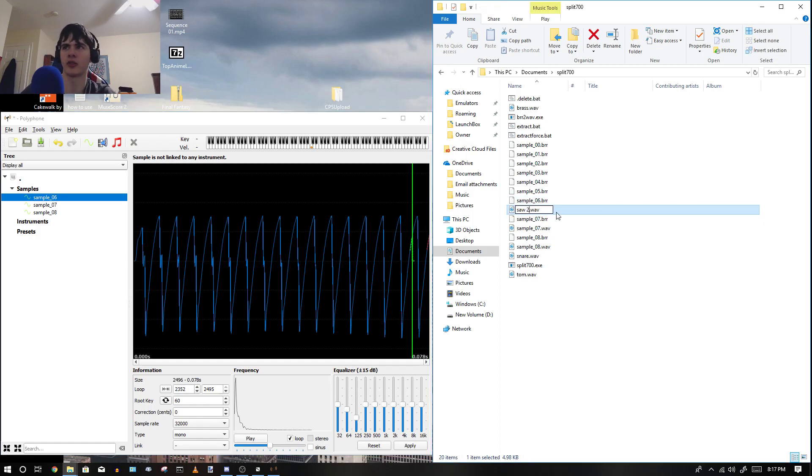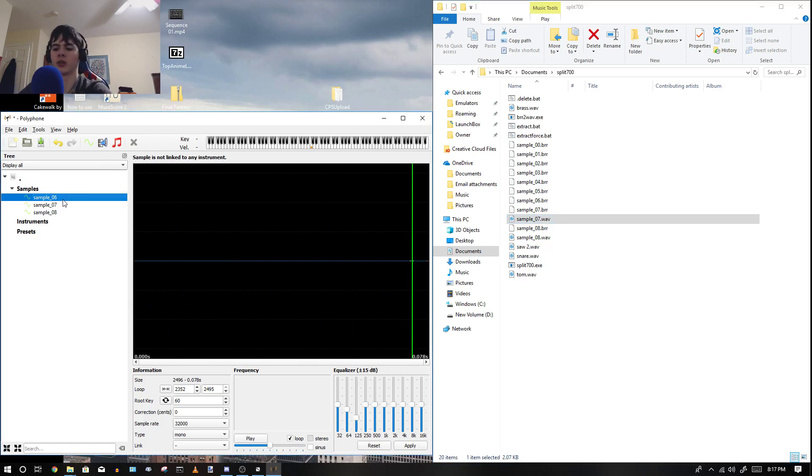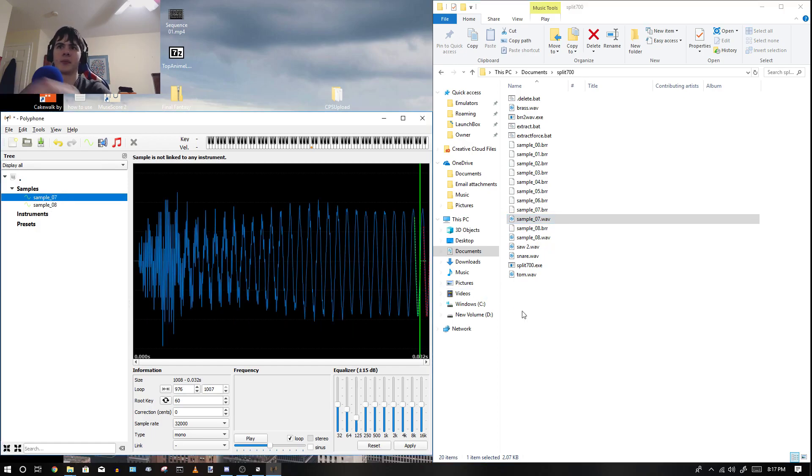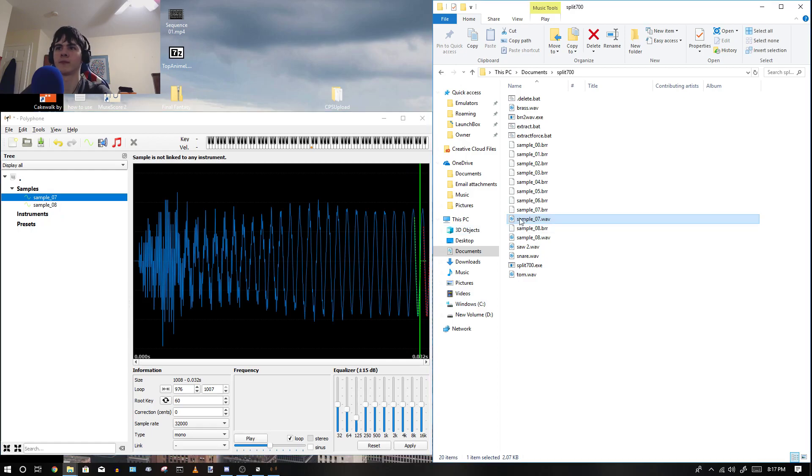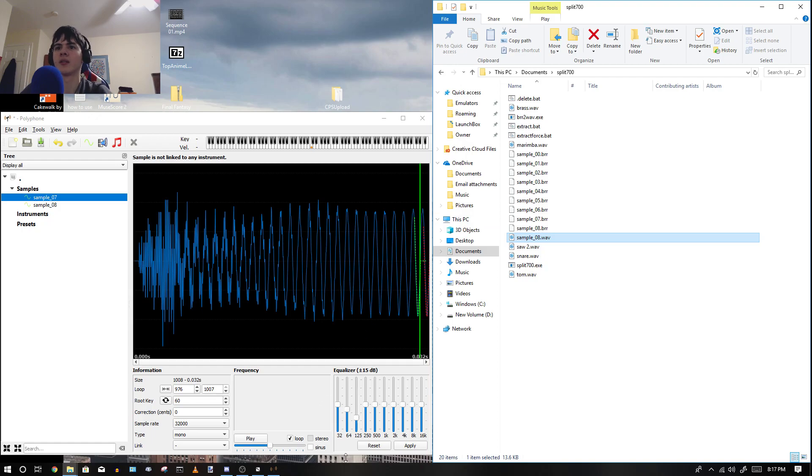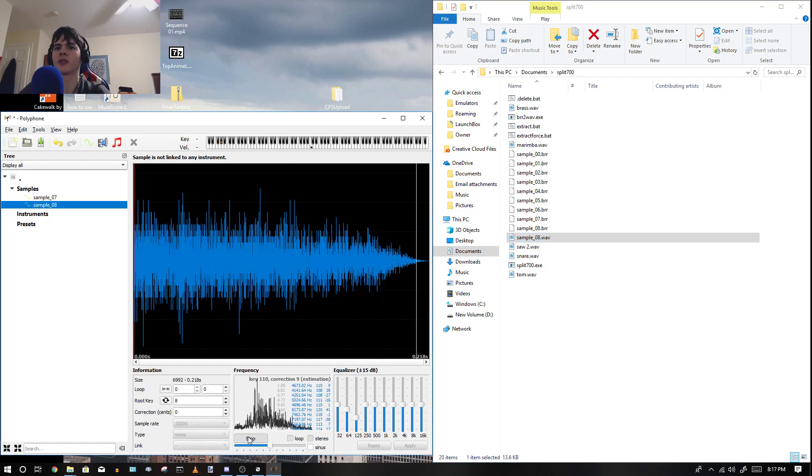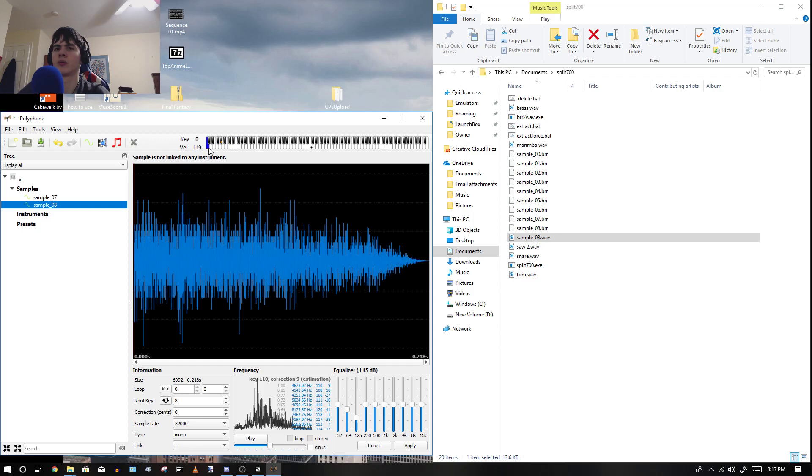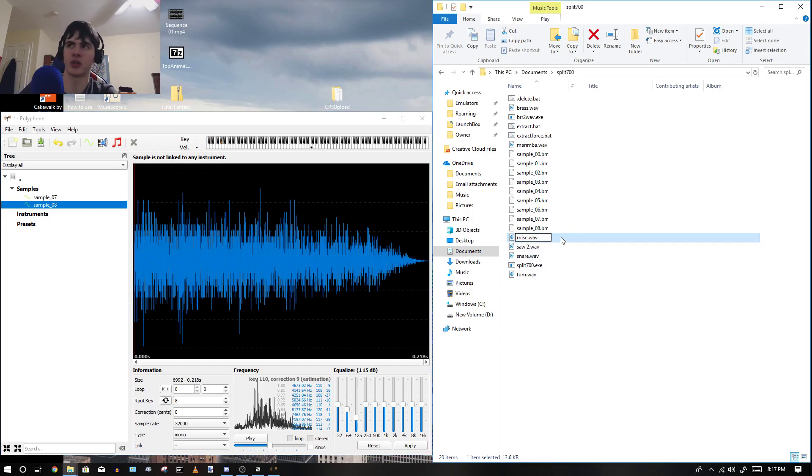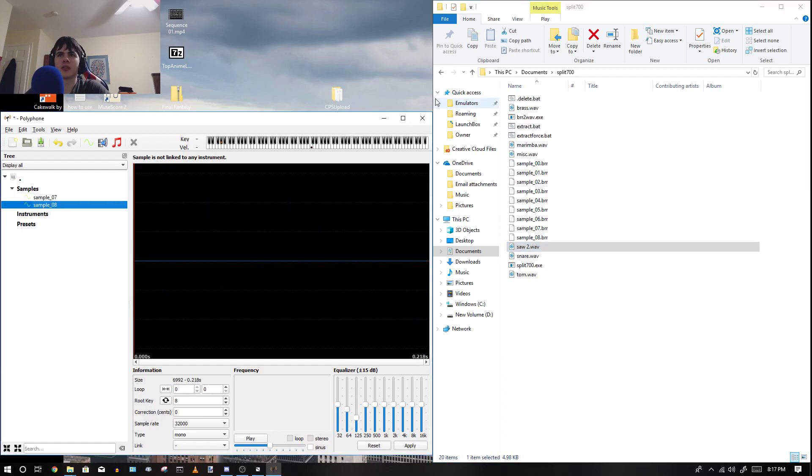Alright. Saw 2. I already ripped another one from an earlier SPC. Or an earlier time ripping this, which is relative thinking. And I'm going to name that one Marimba. I think we should already do that. I'm going to name that one Miss, because I don't know what it is. As you can tell, I got them all.